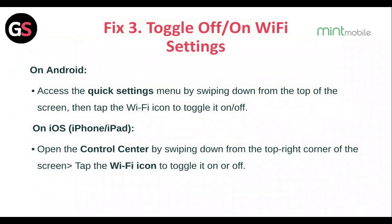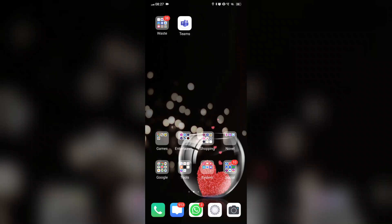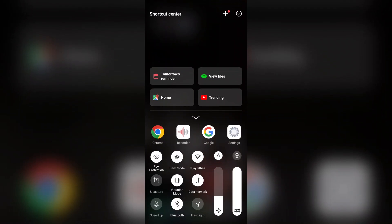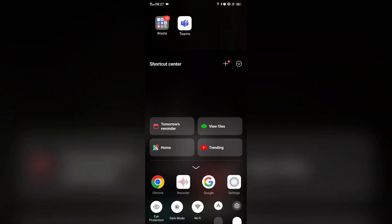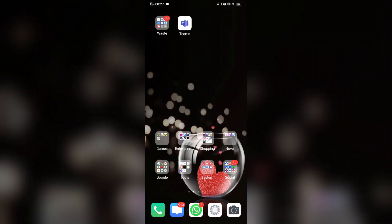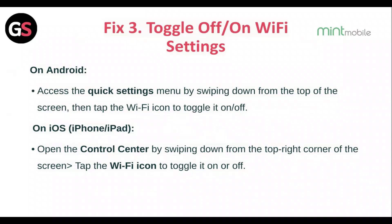Fix 3: Toggle off and on the Wi-Fi settings. On Android, access the quick settings menu by swiping down from the top of the screen, then tap the Wi-Fi icon to toggle it on and off. On iOS, open the Control Center by swiping down from the top right corner and tap the Wi-Fi icon to toggle it on and off.